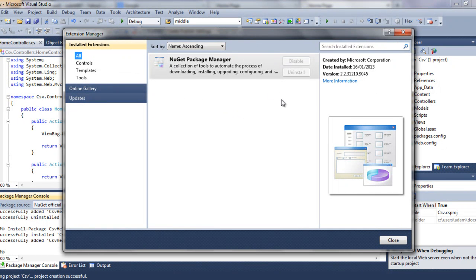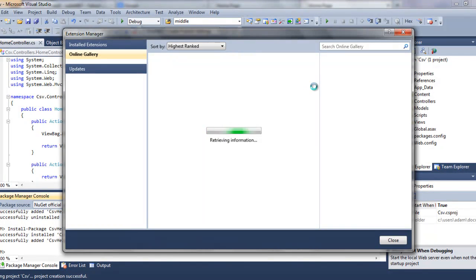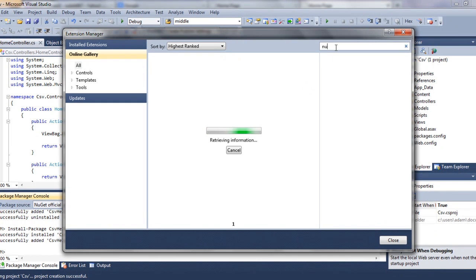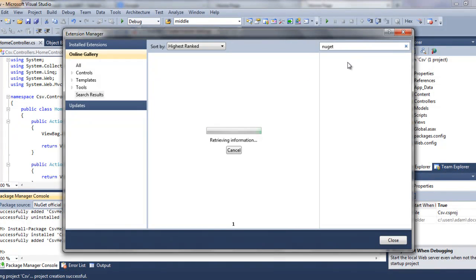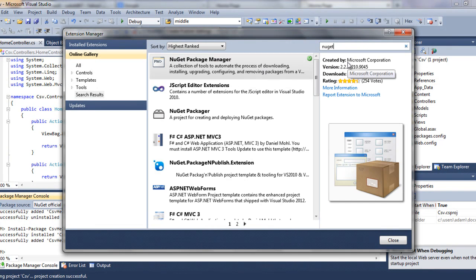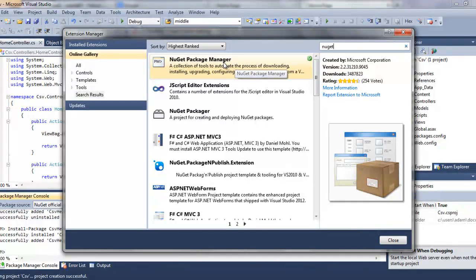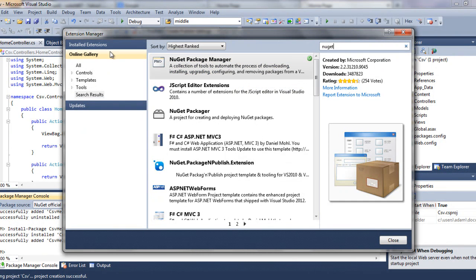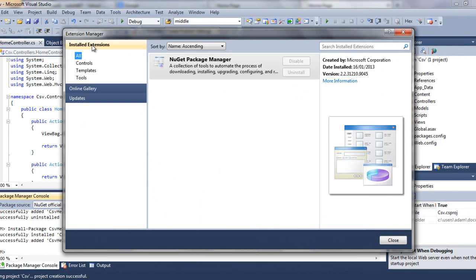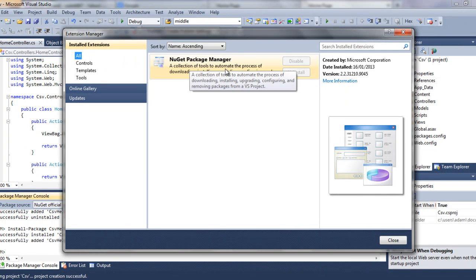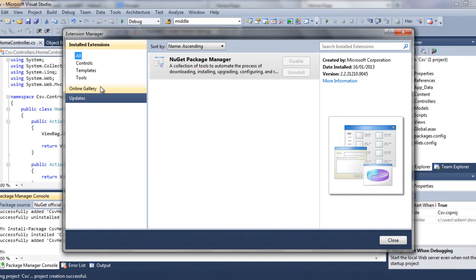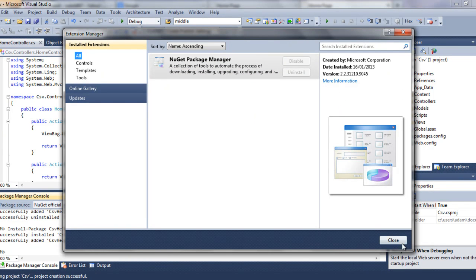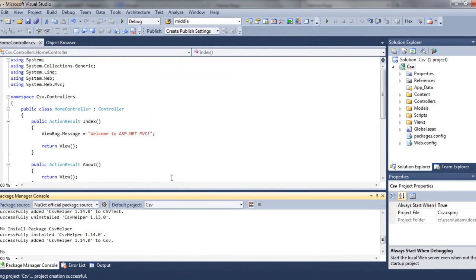But if this fails, go to your Online Gallery and search for NuGet. Once you find the latest version, just download and install it. And if that fails as well, go back to your installed extensions, uninstall the package manager, and then install the newest version. That will definitely help you and it will work.